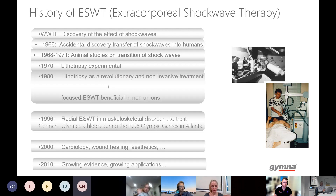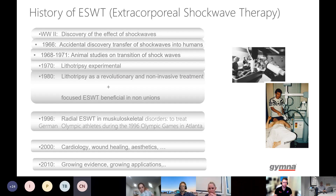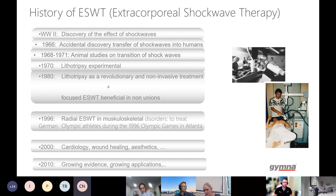It was on the Olympic Games of 1996 in Atlanta that the radial shockwave device was taken along. Nowadays, the device is much more friendly to use and transport. Afterwards, there came some indications and further exploration of the technology for cardiology, wound healing, and aesthetics.